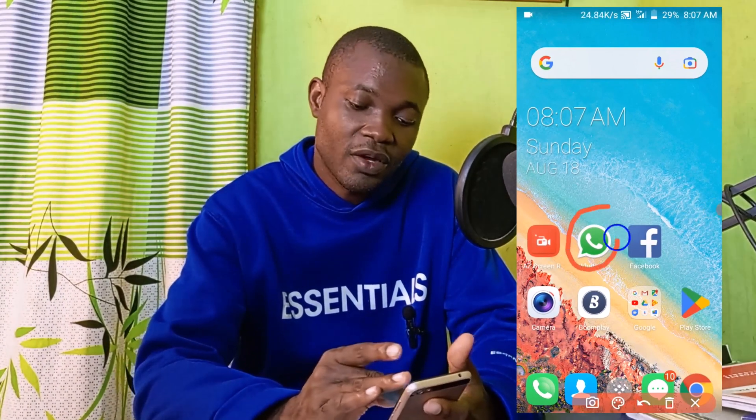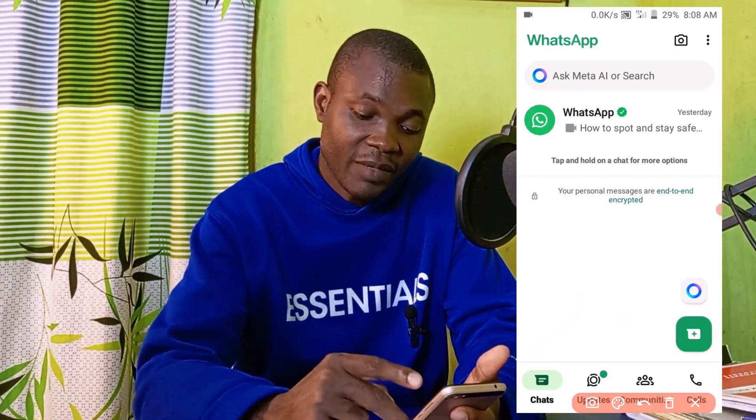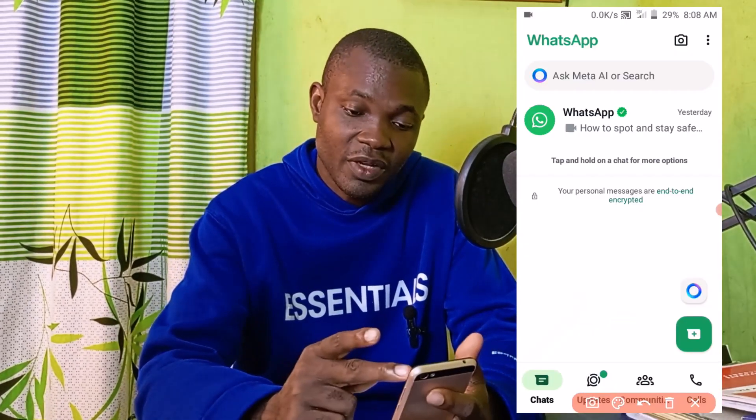The very first thing you need to do is open up your WhatsApp. I'm going to click here to open my WhatsApp. After you've opened WhatsApp, the next step is to simply click on these three dots at the top.